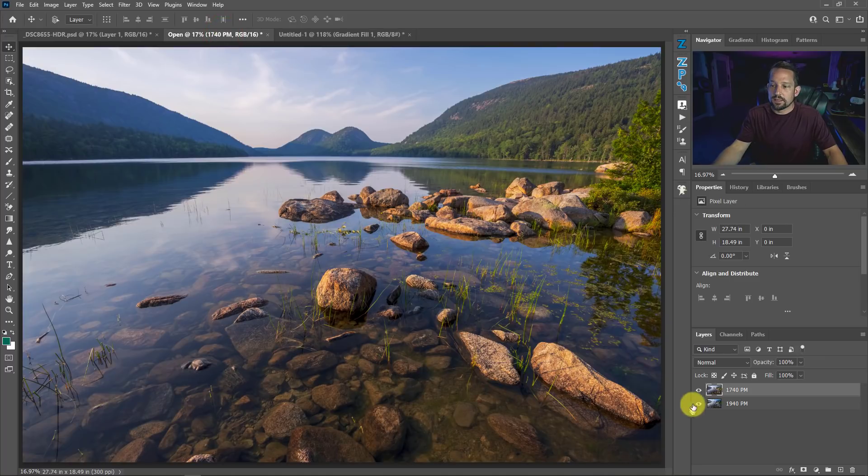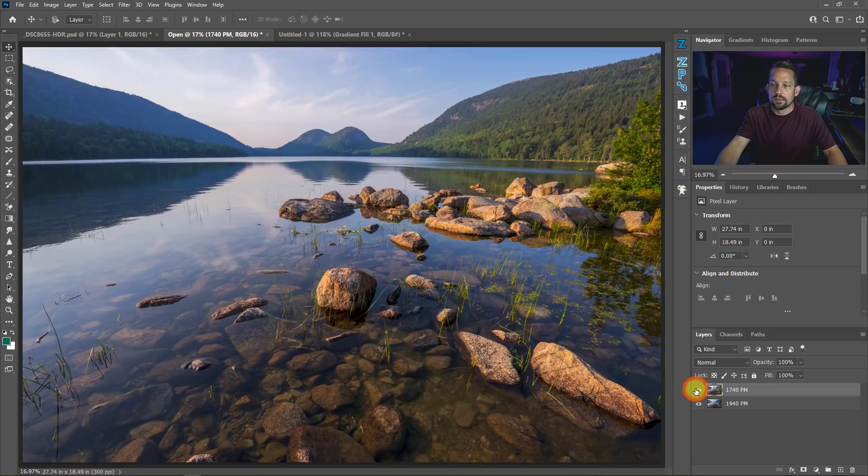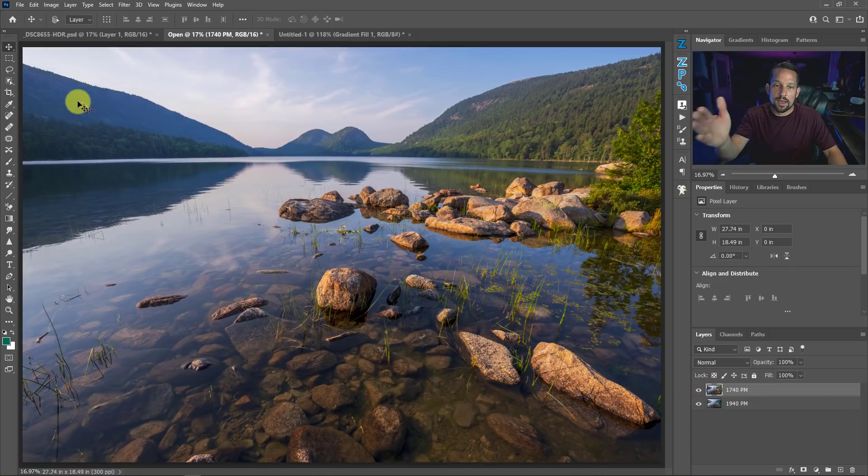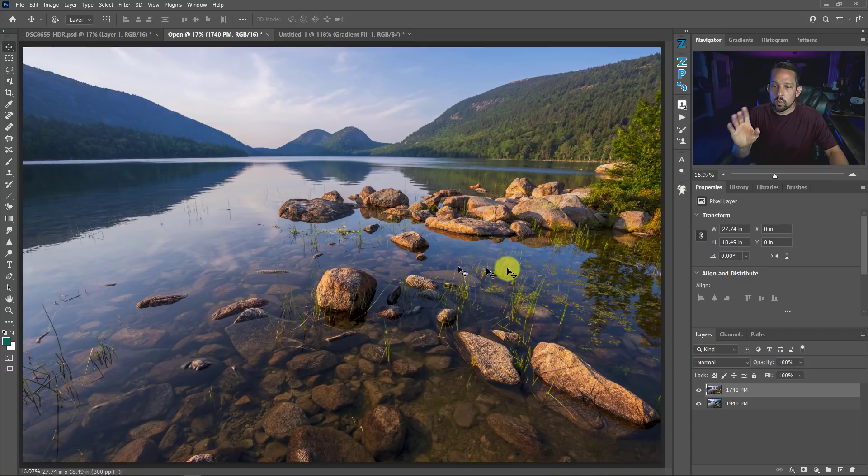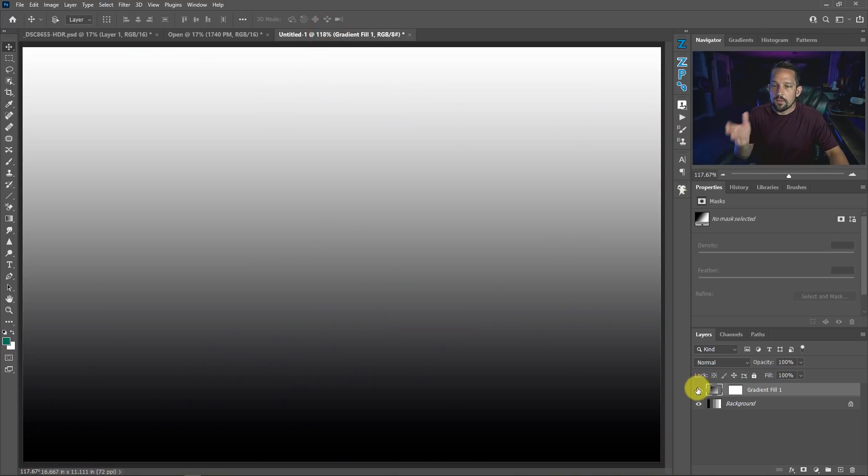I photographed one set of images at 5:40 and another set of images at 7:40 when the sun set. Here is the 7:40 image, the sunset, and here is the 5:40 image as the sun is going down past the clouds. Now we're going to use one blend mode to combine these together, but before we use that I need to talk to you about what this blend mode is.